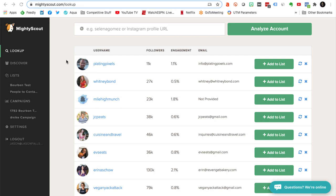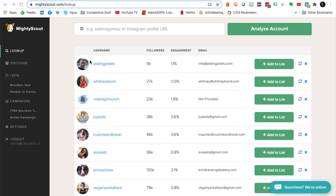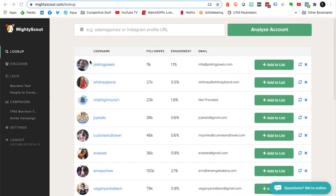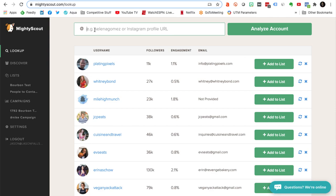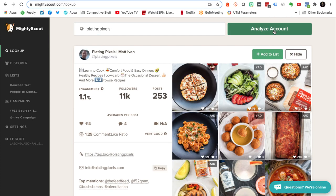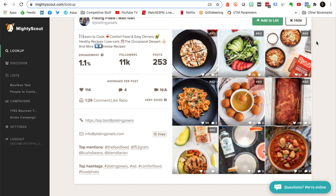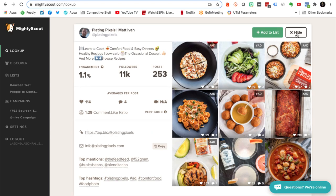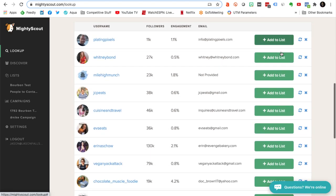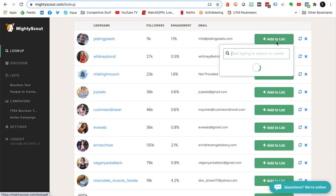So here we are in MightyScout. I've got a list of people that I've searched for, influencers that I've typed in. You can type in any influencer's Instagram URL, or you can actually physically type in their handle and do an analyze account, and then you get to see a lot of information about them, plus their last few posts.